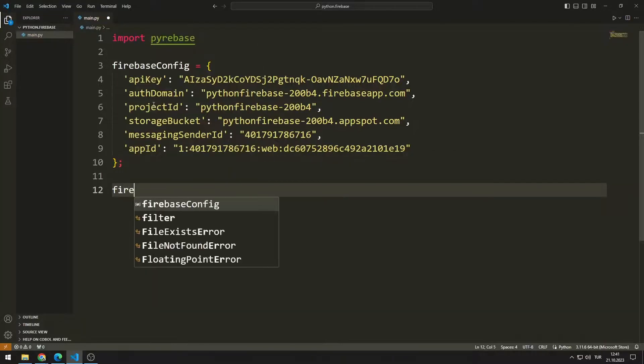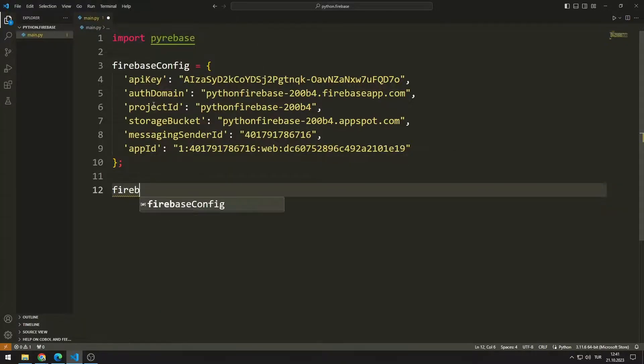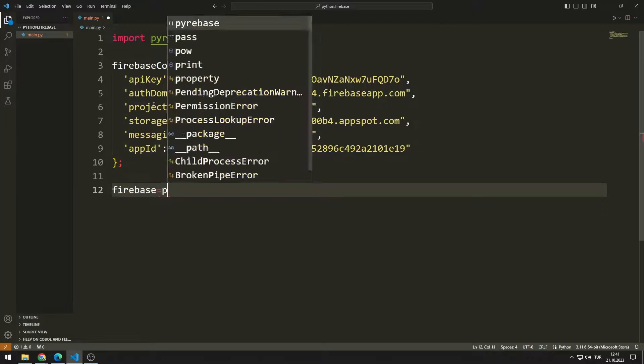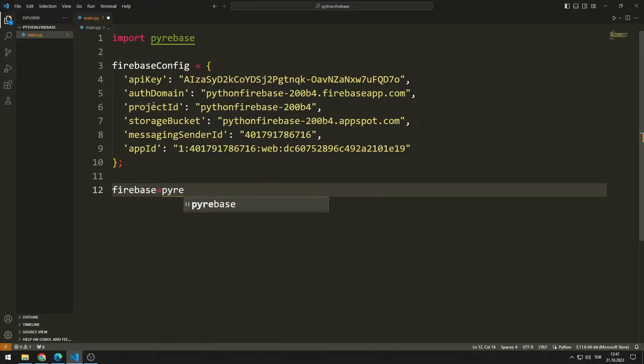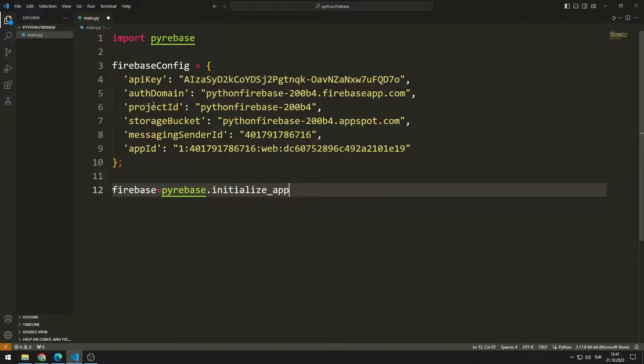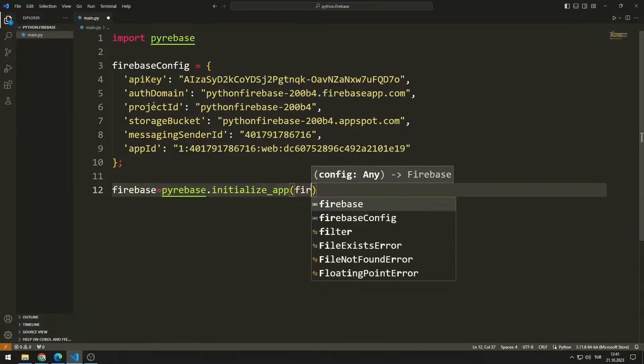I create a variable named Pyrebase. I send the config variable to the initialize app function in the transferred library.